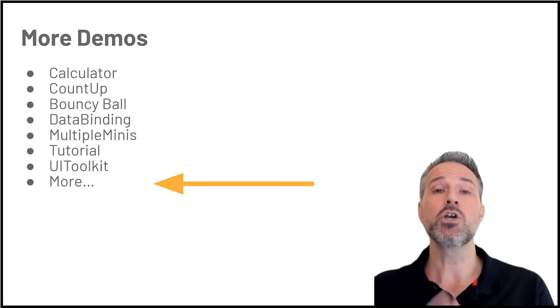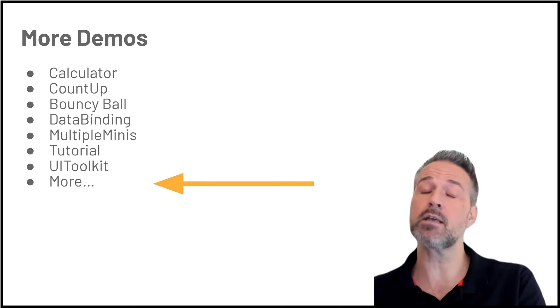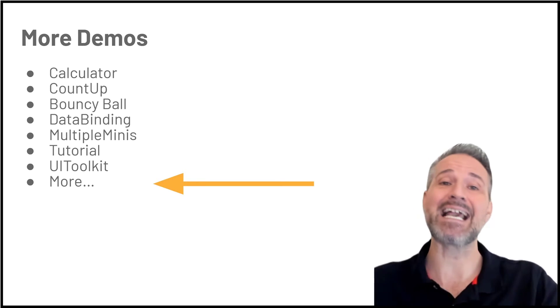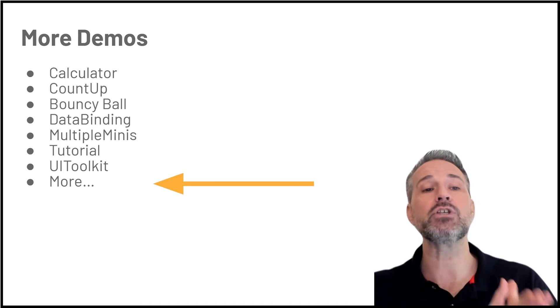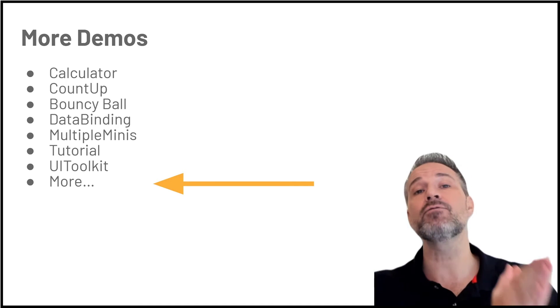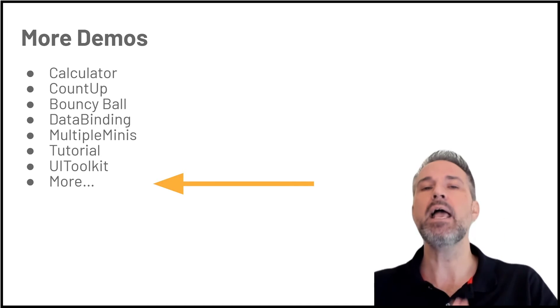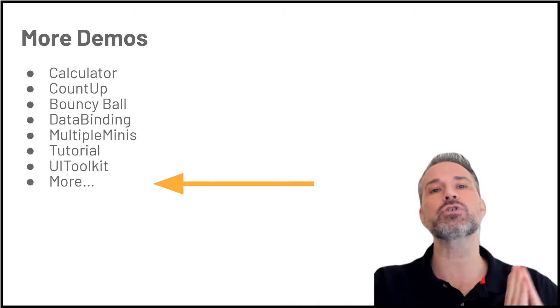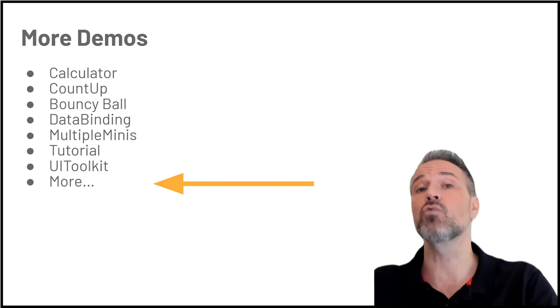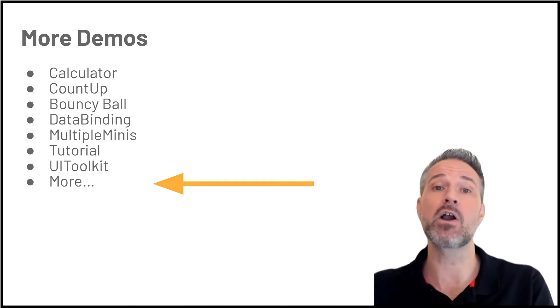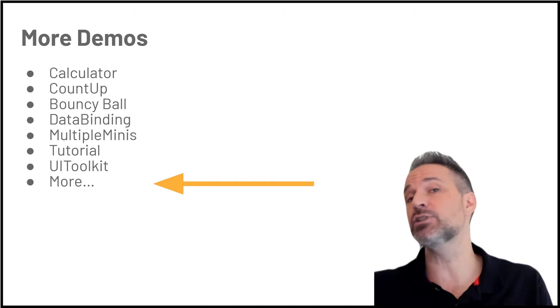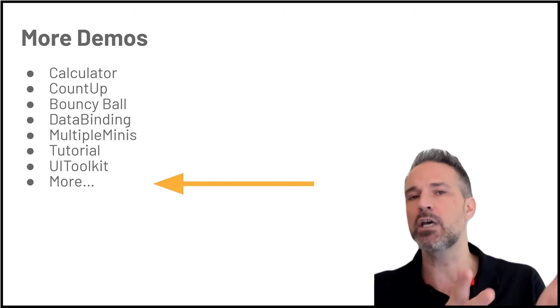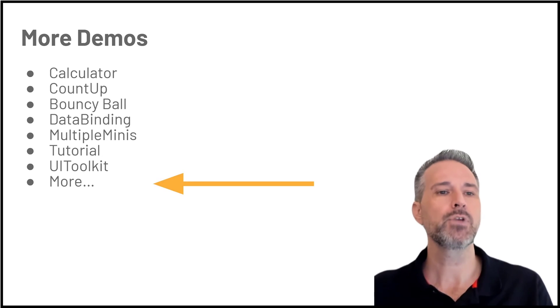Looking at data binding, Unity doesn't natively support that. Quite excitingly, that is available in UI toolkit for editor now, and in the future it's coming in Unity for runtime. I'm very excited about that. This is a custom approach that does some data binding.